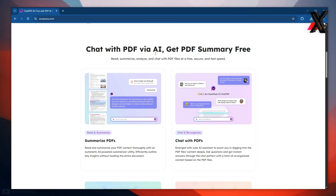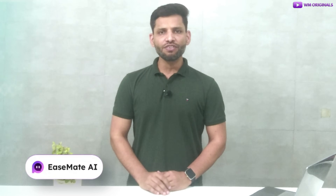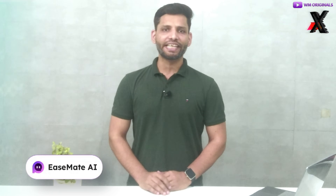If you ever wanted to go through a long ebook or document but were thinking, I don't have much time for this, well then this video is exactly what you need. For more insights, we will be using EaseUS EaseMate AI.